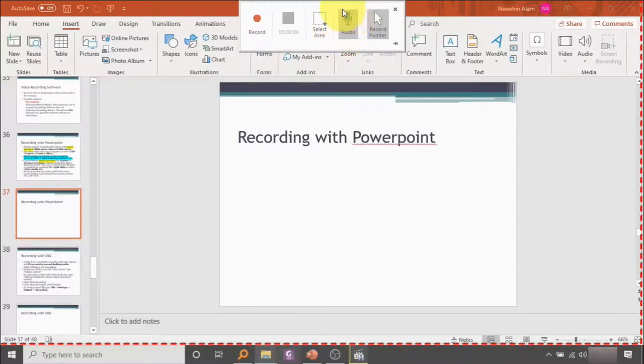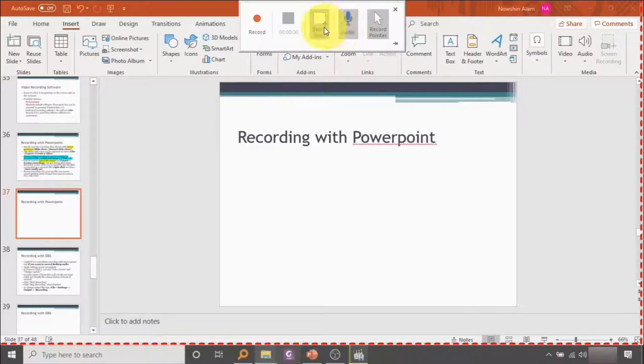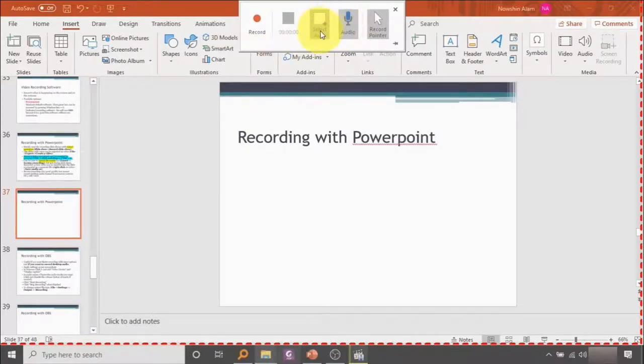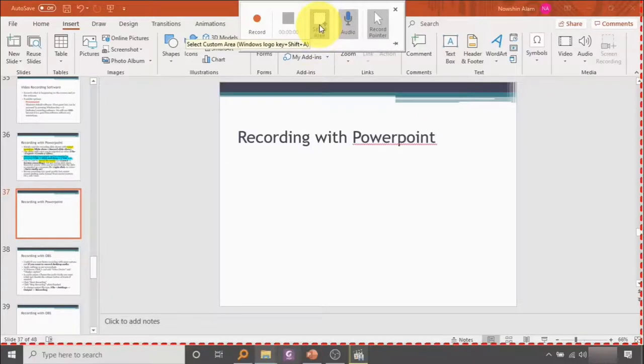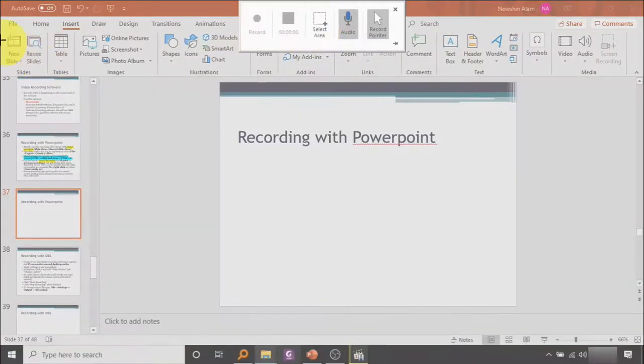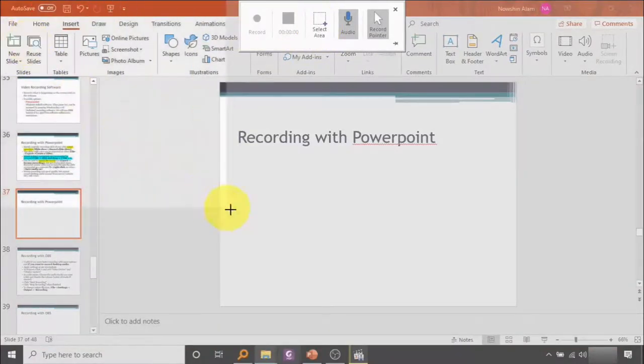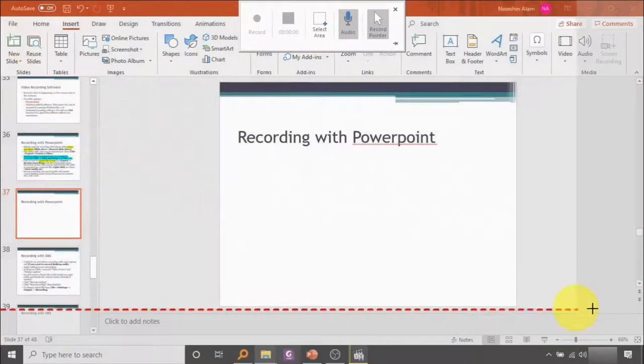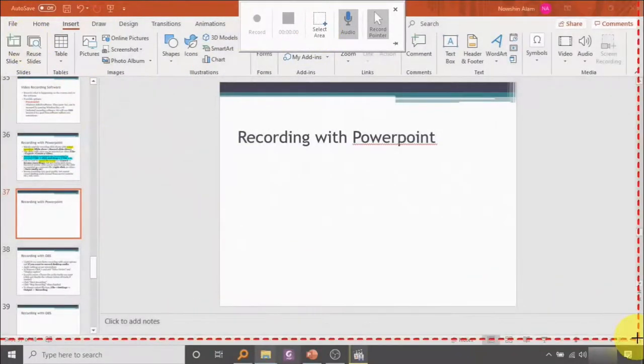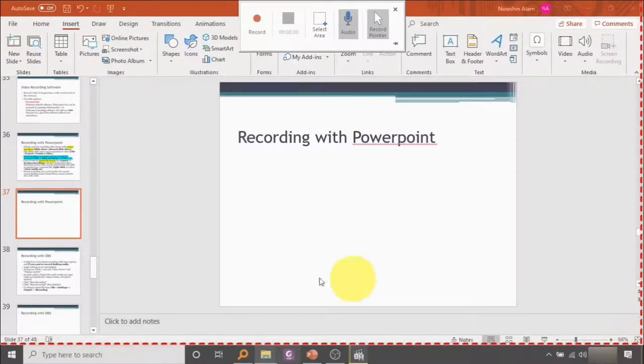If the background is gray, that means audio is being recorded. If not, then it's not being recorded. Also, before you start recording, you should select an area. So let's say we are going to select everything except the taskbar. Now we are going to press record.